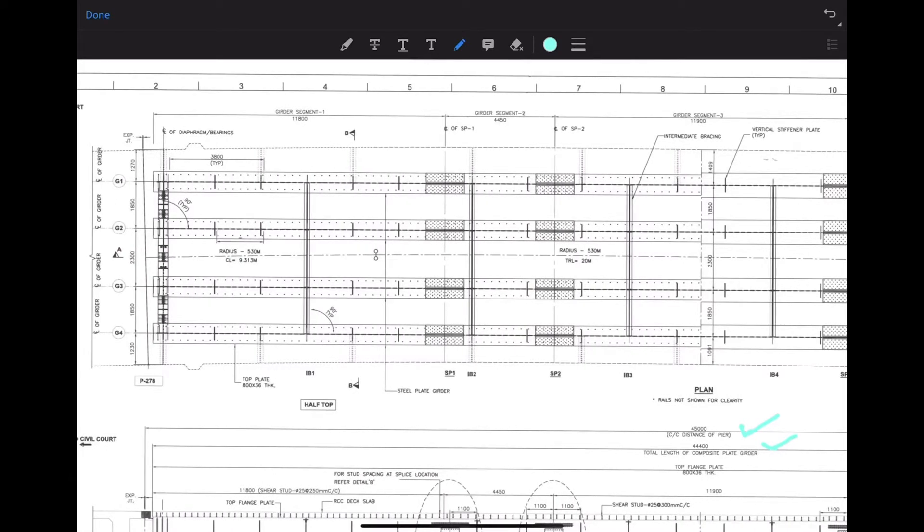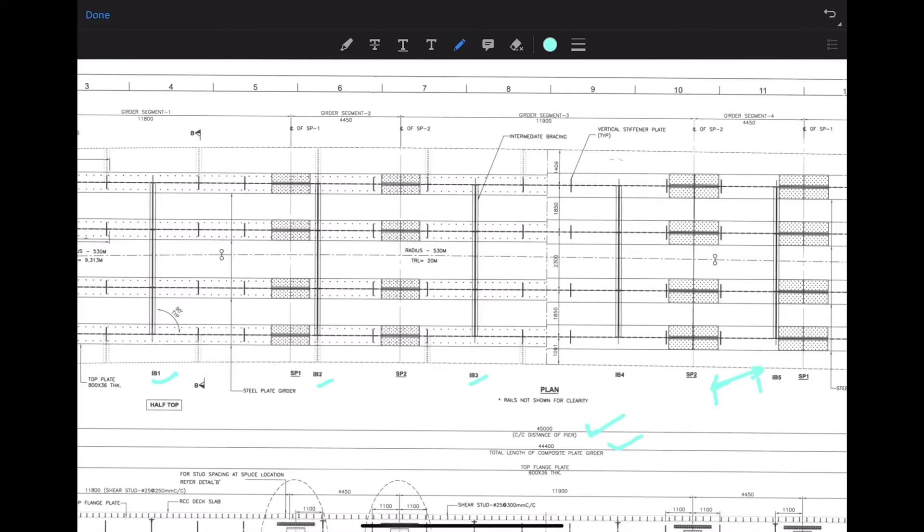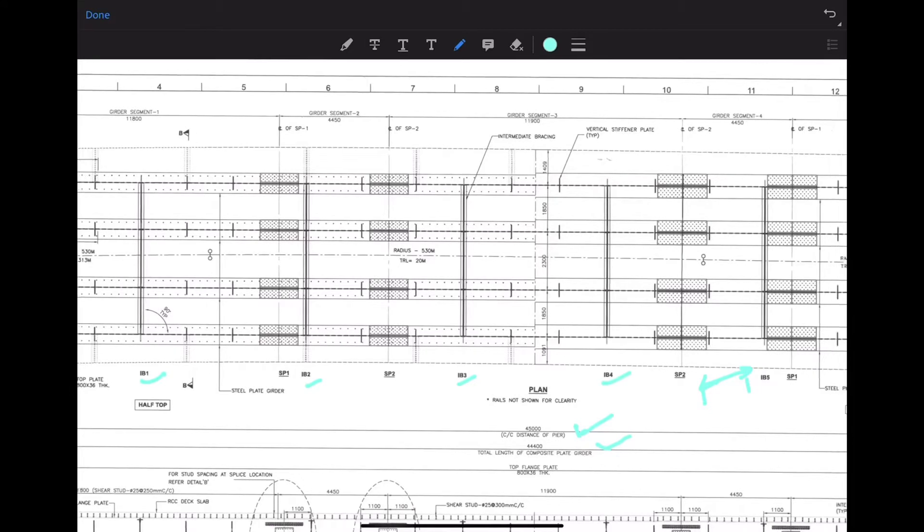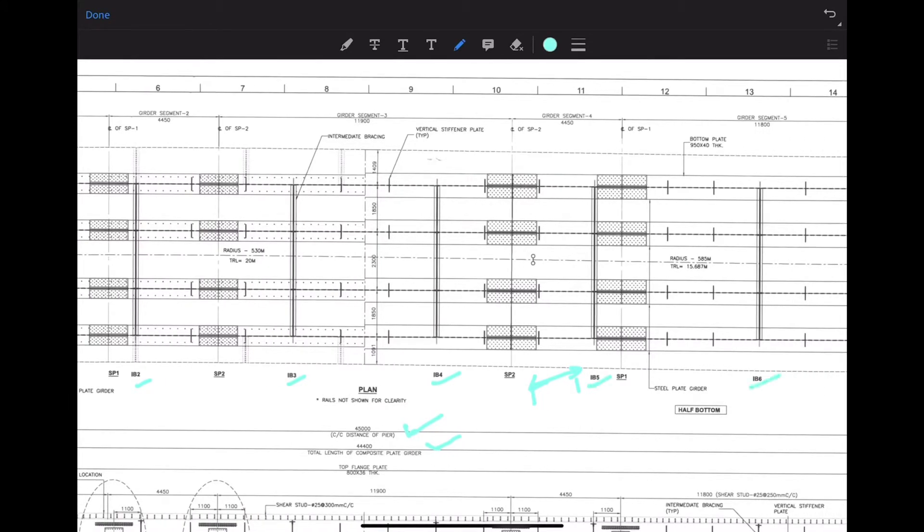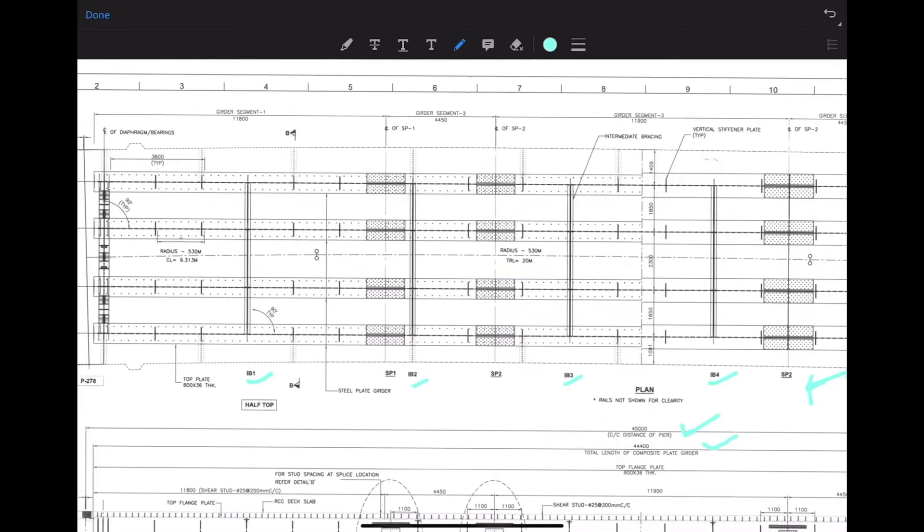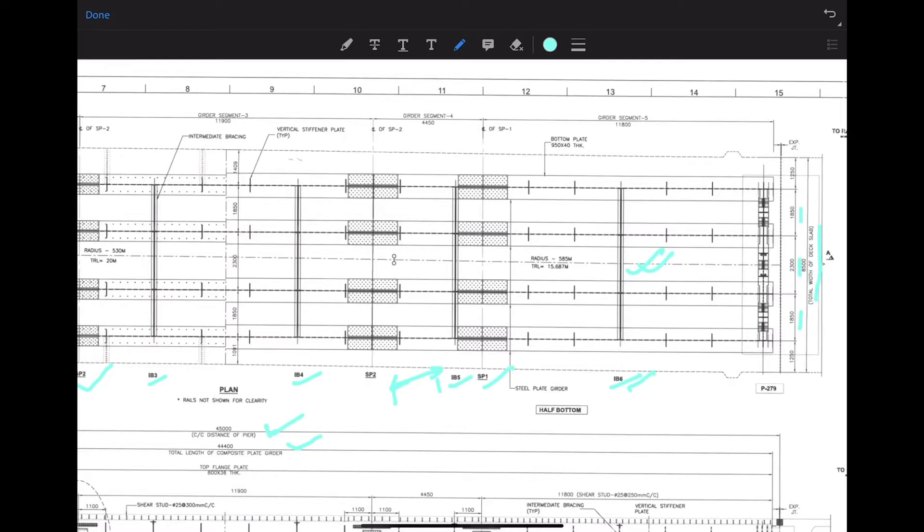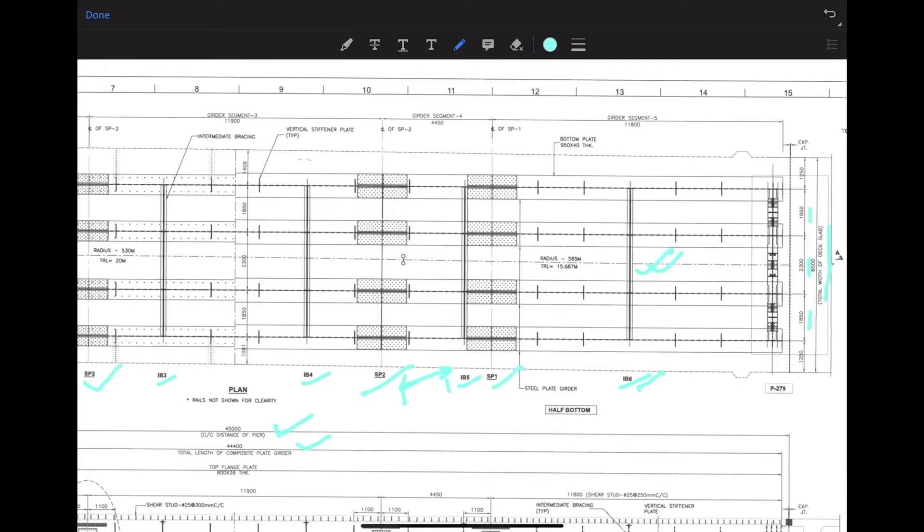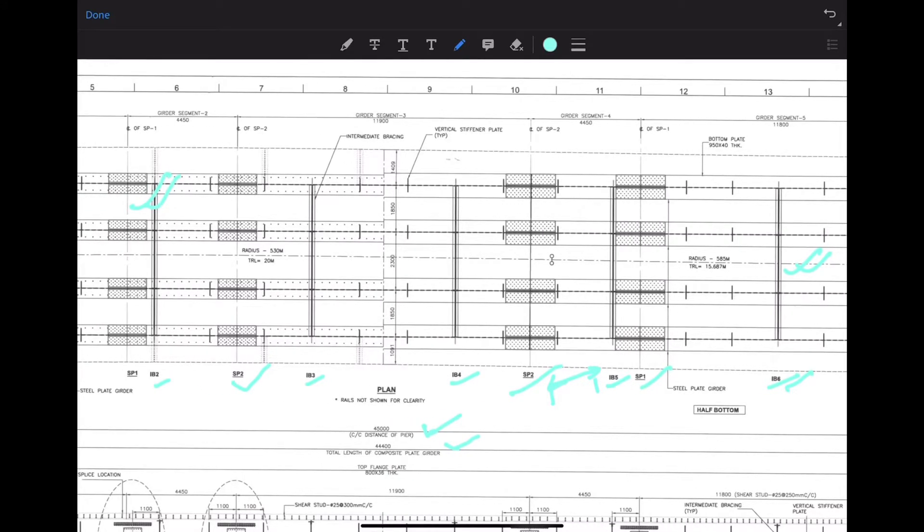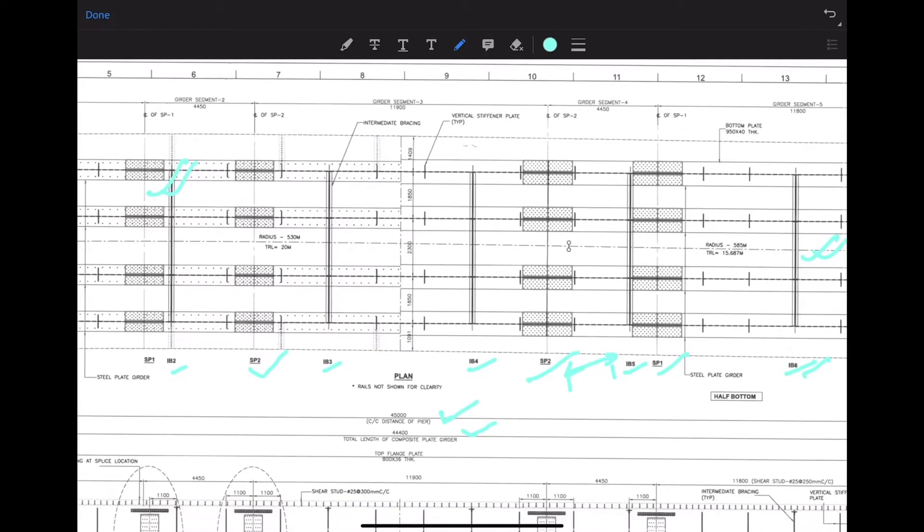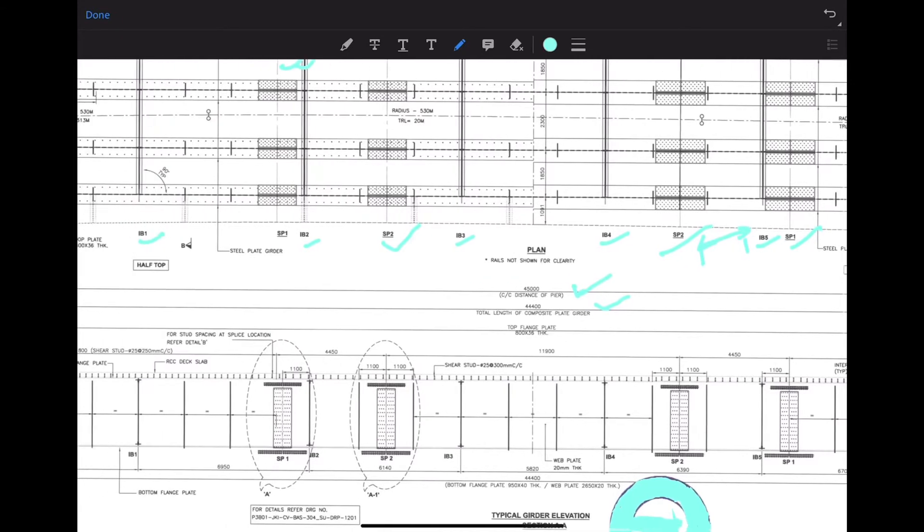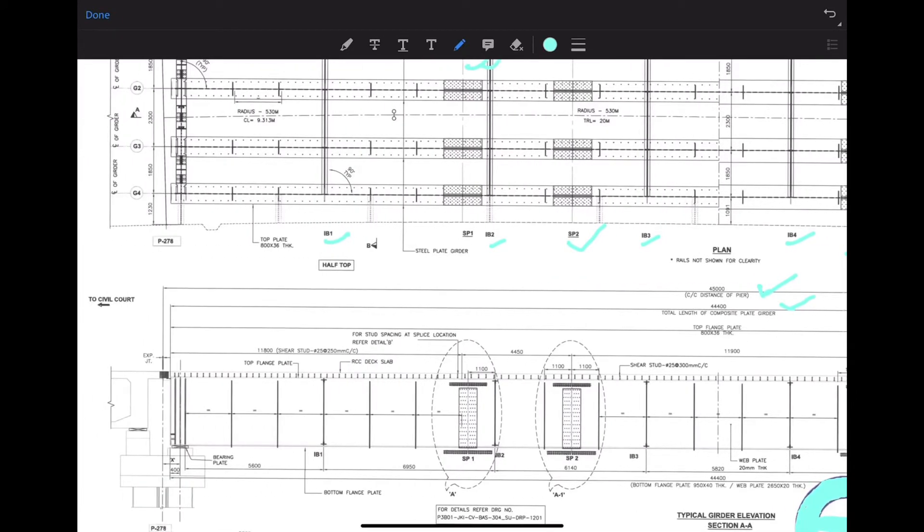What is IB? This is intermediate bracing. IB2 - intermediate bracing second, intermediate bracing third, fourth, fifth, sixth. So there are a total of six intermediate bracing members. And what is this? This is splice plate connection - splice plate one, splice plate two. There are a total of four splice plate connections. This was the plan.